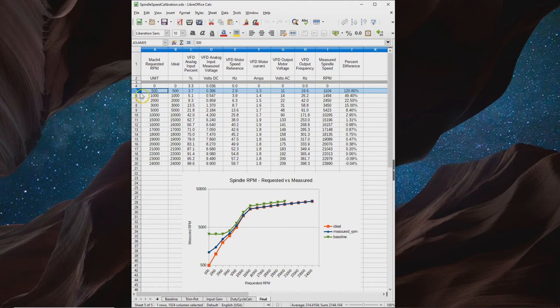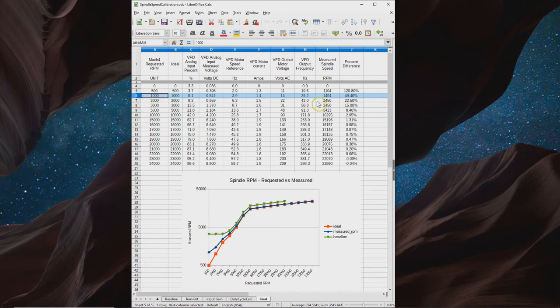Here, when we're requesting 500 RPM, we're getting 1,100. And when we request 1,000, we're getting 1,500.